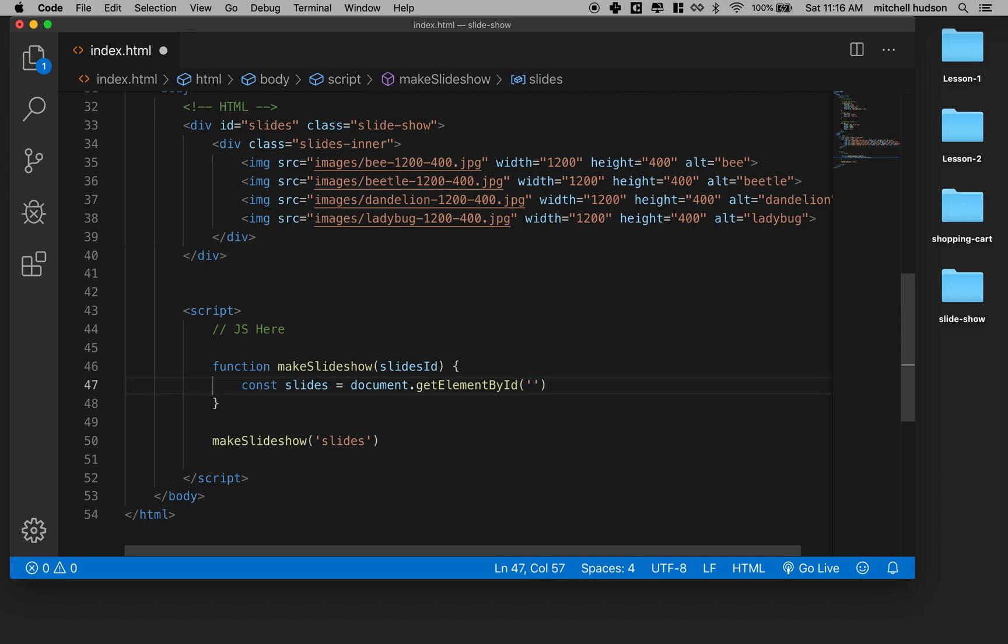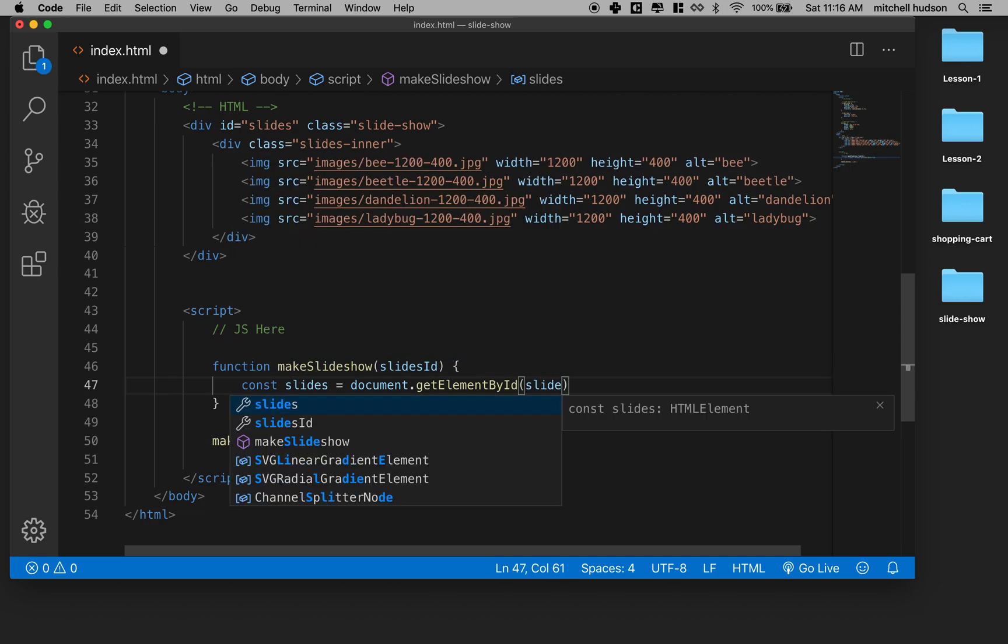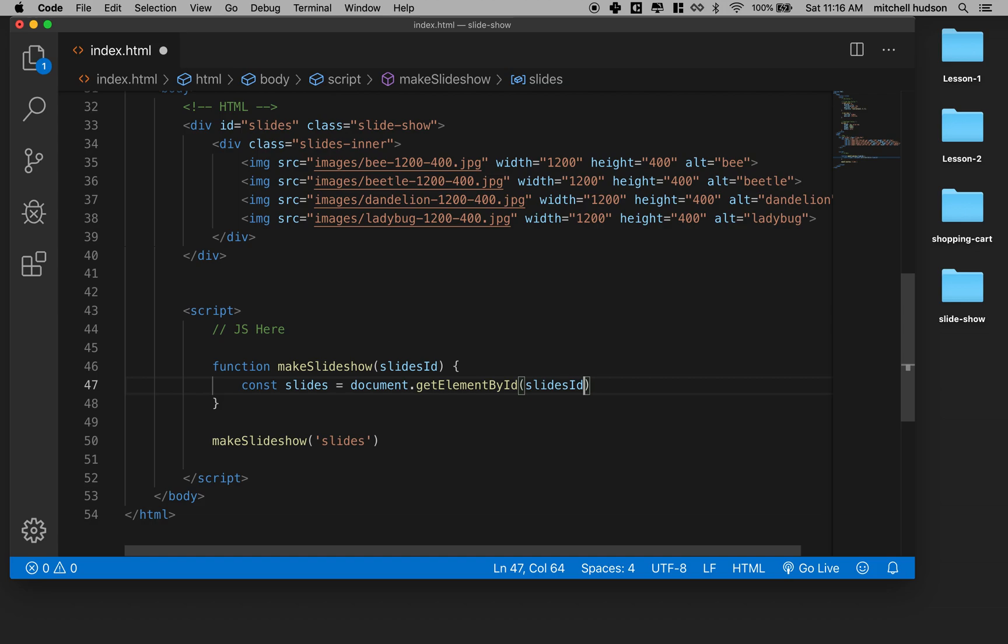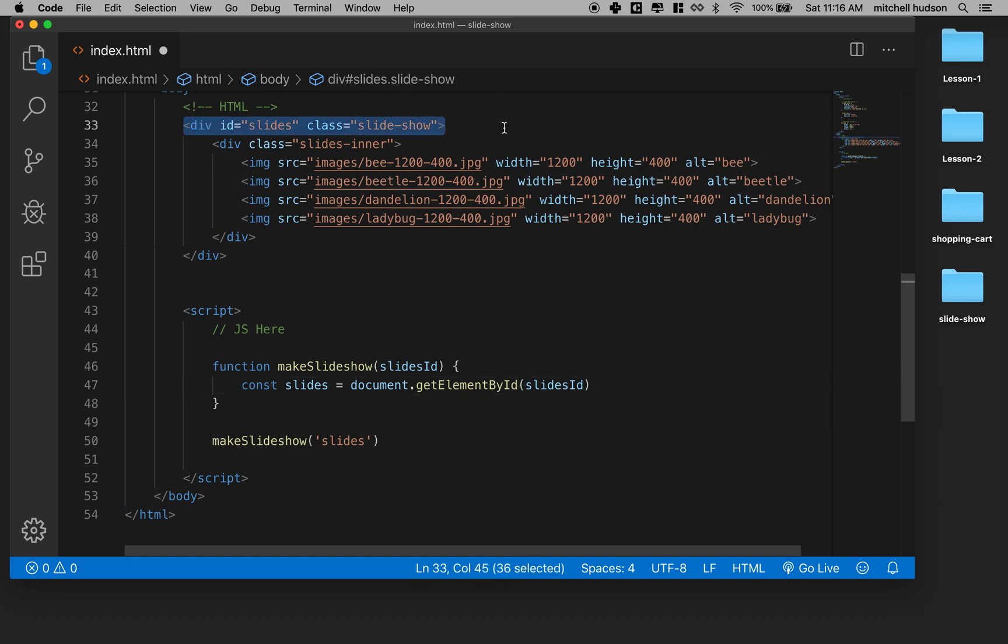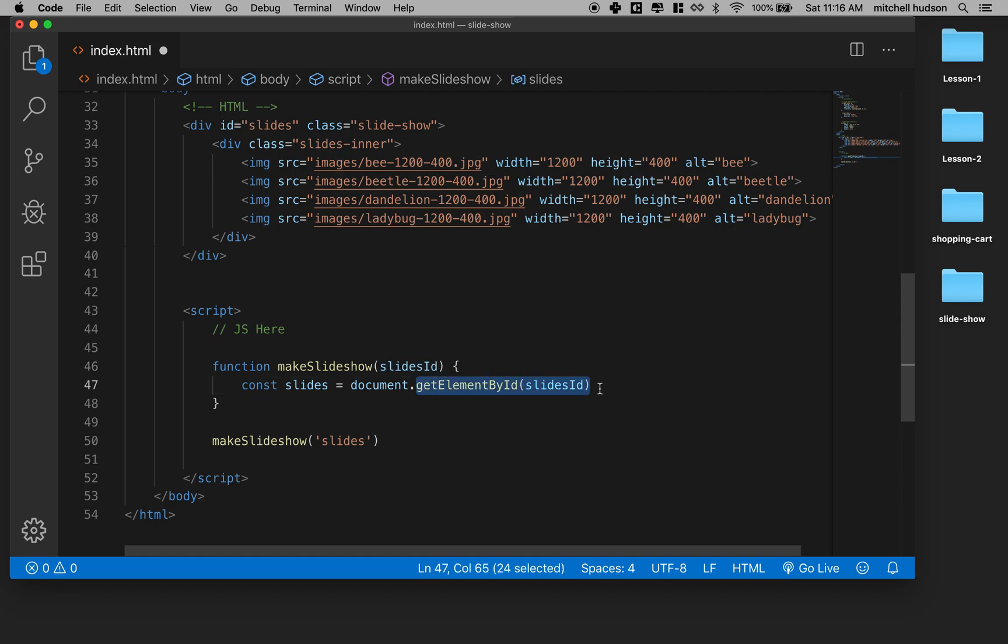So this, if provided with an ID name, will give us a reference to that DOM element within your HTML document. So we say document.getElementById. We've passed this ID name in here. I'm holding it in this variable and then I'm going to use it with getElementById.